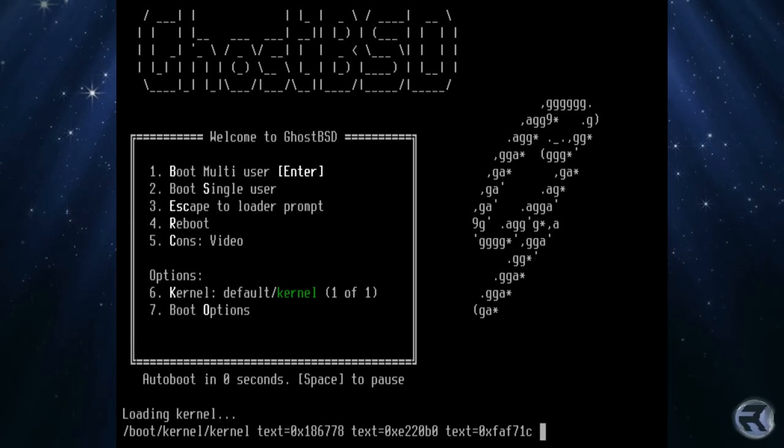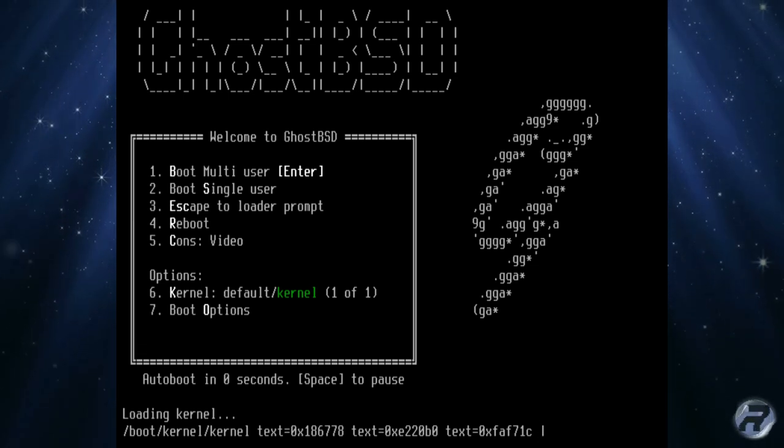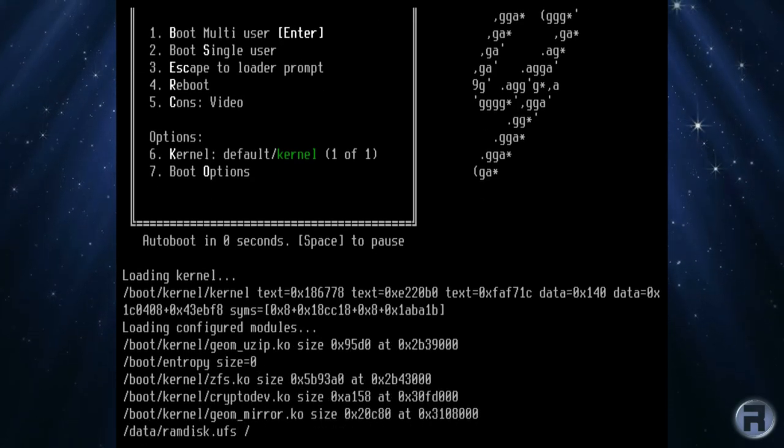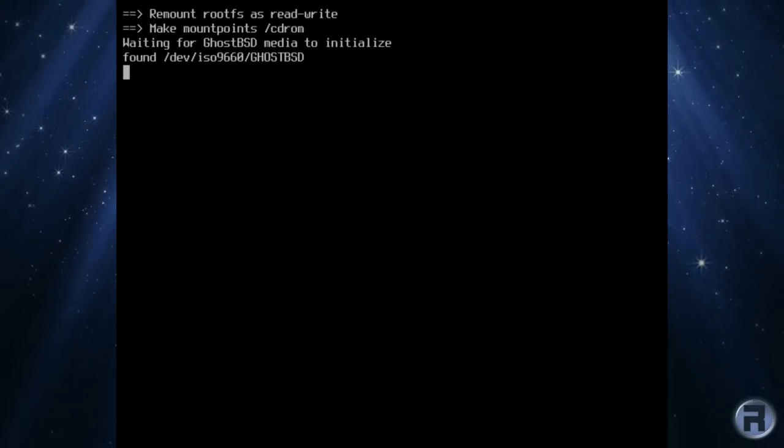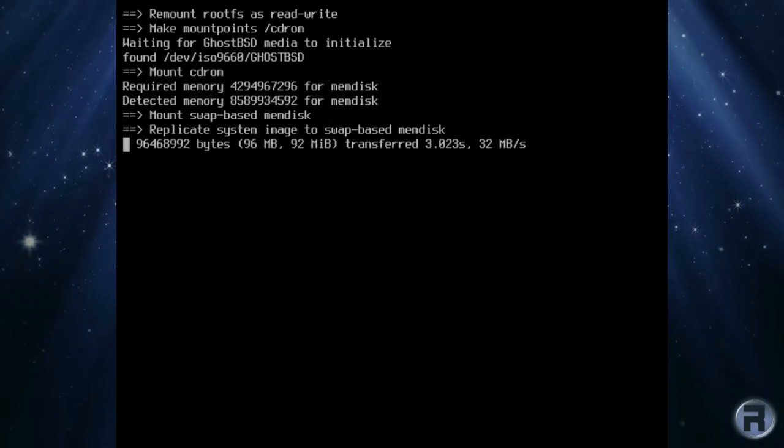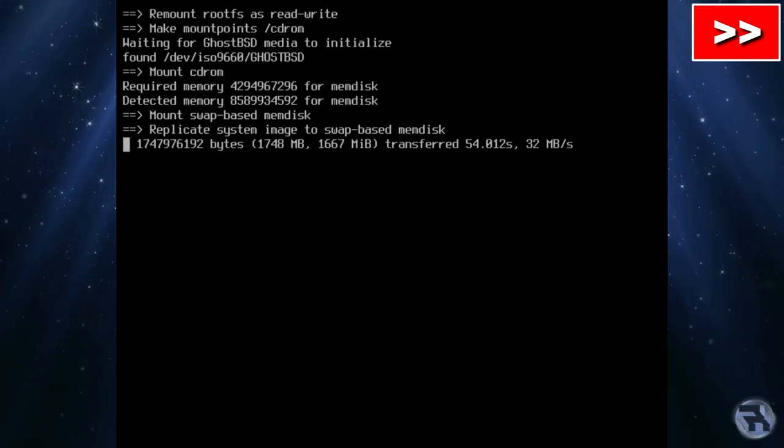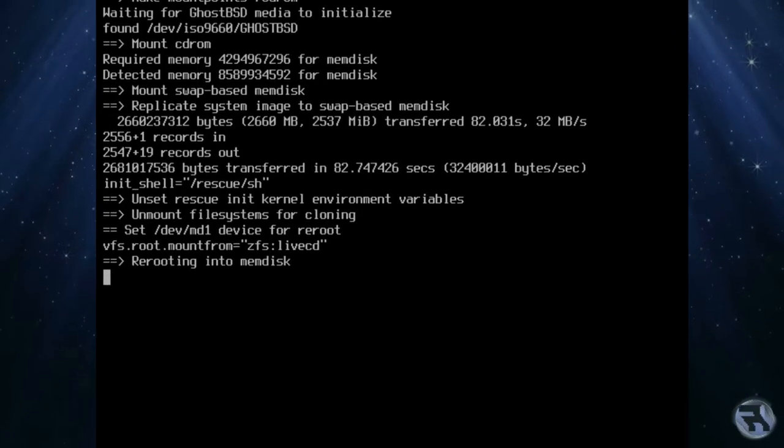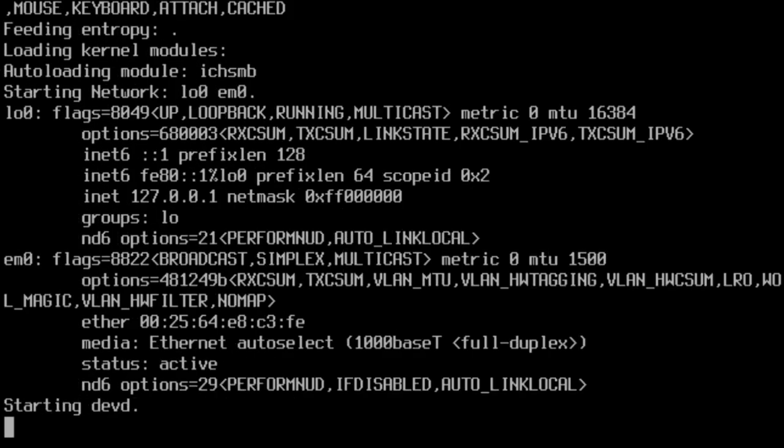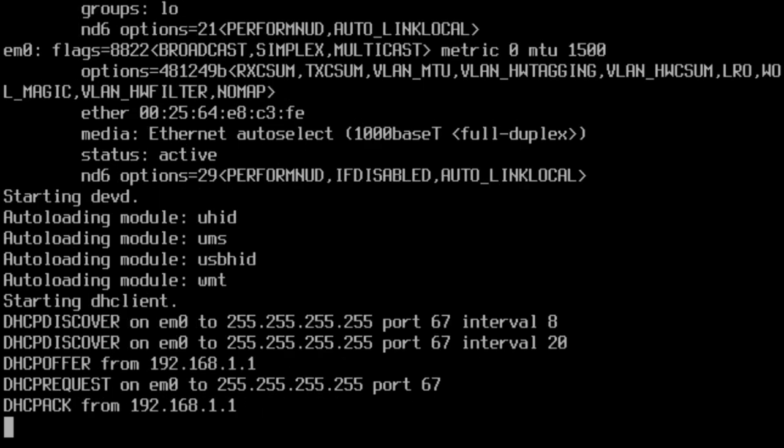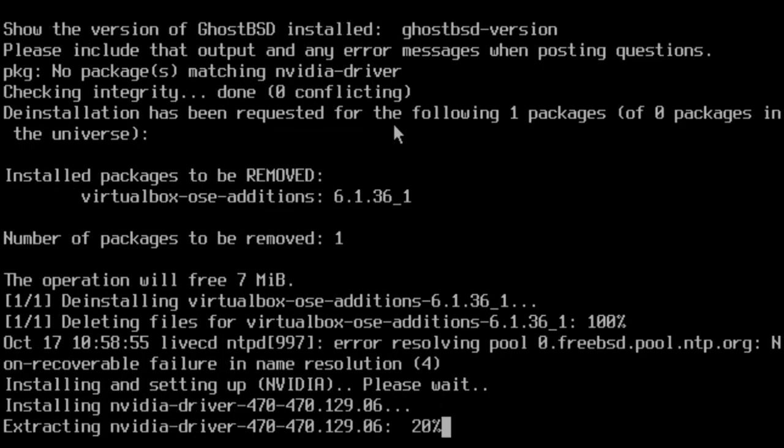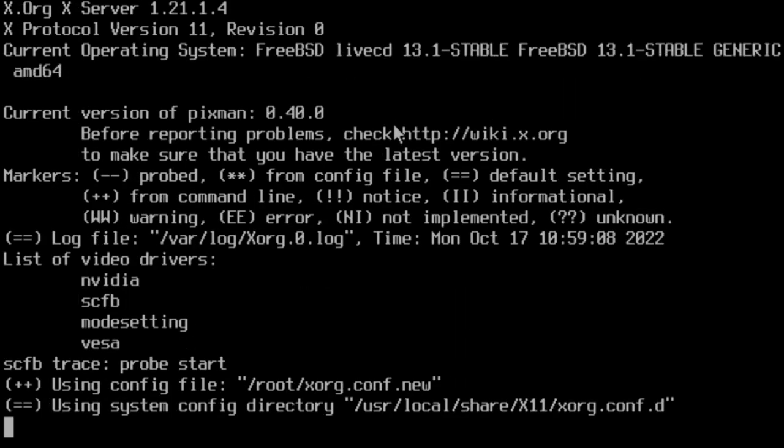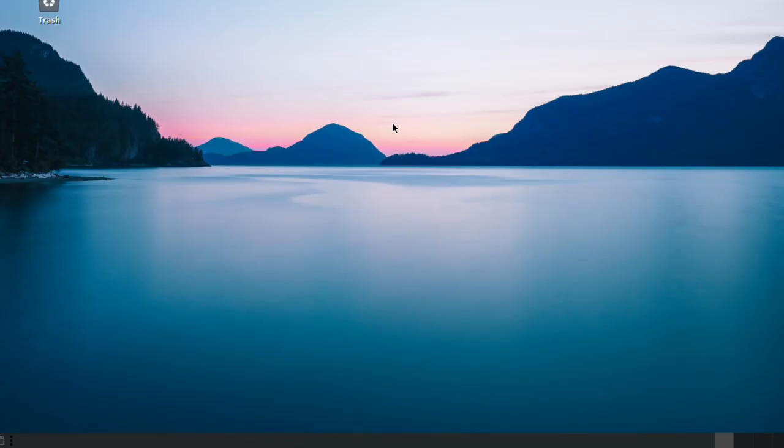Here we are at the GhostBSD boot screen. We'll just let it count down and it will go through its usual boot routine. This is like loading the system or copying the system into RAM using a swap-based memory system. It's one of the reasons why the developers removed LibreOffice and a few other things so it could fit into a 4 gigabyte machine.